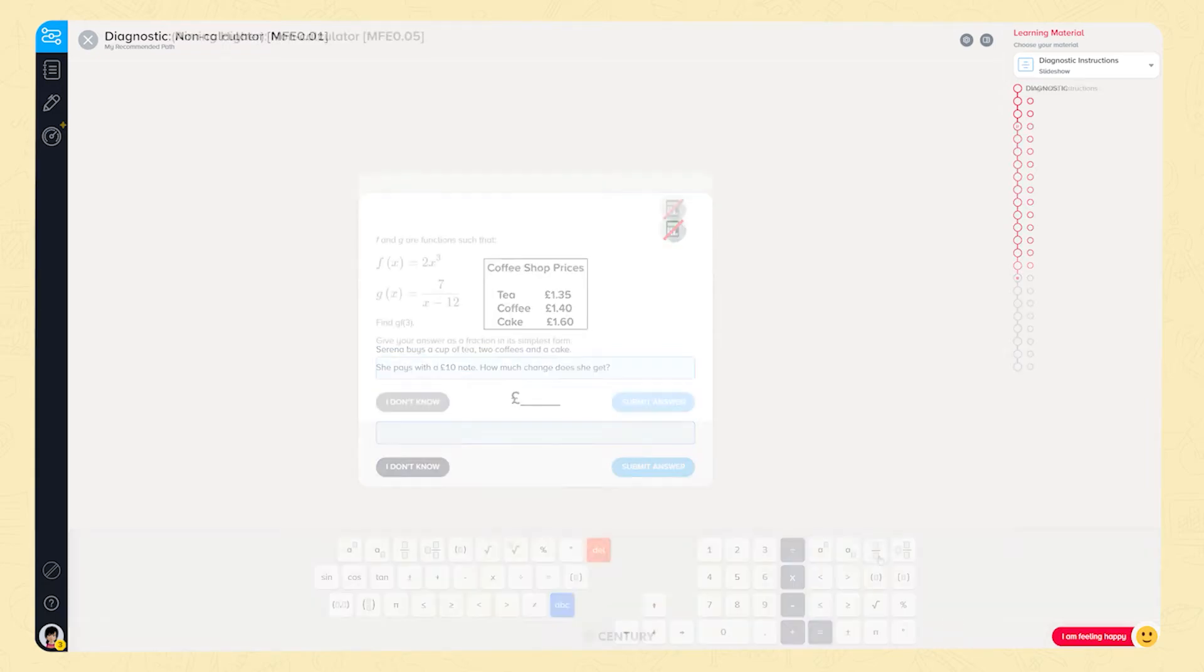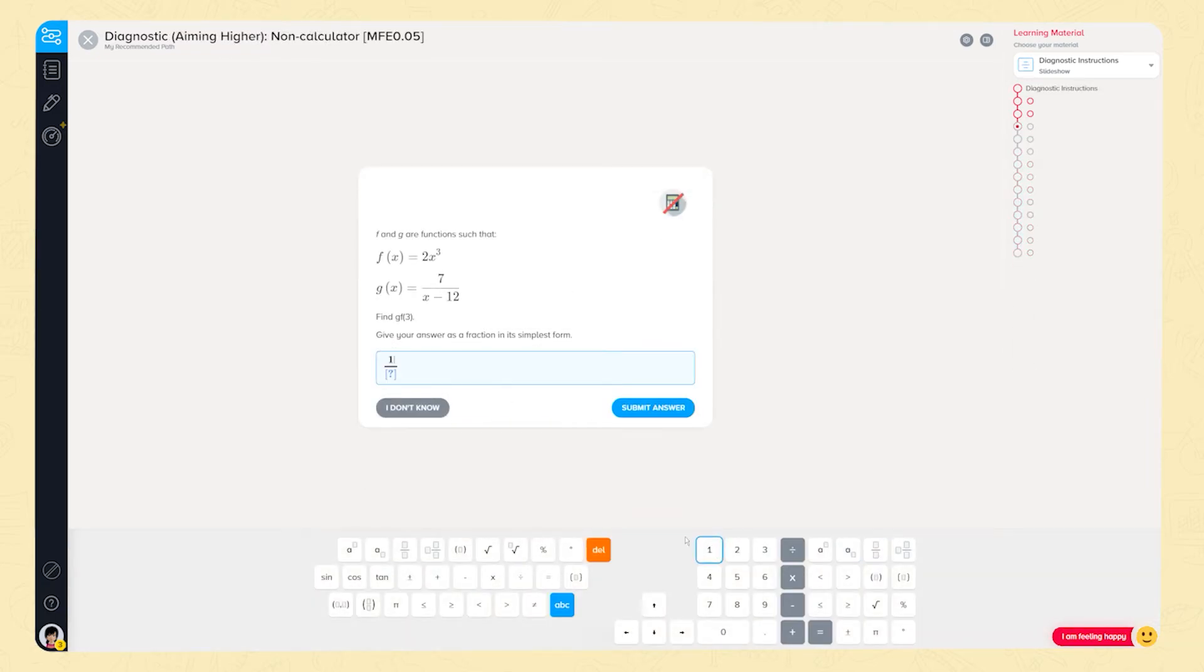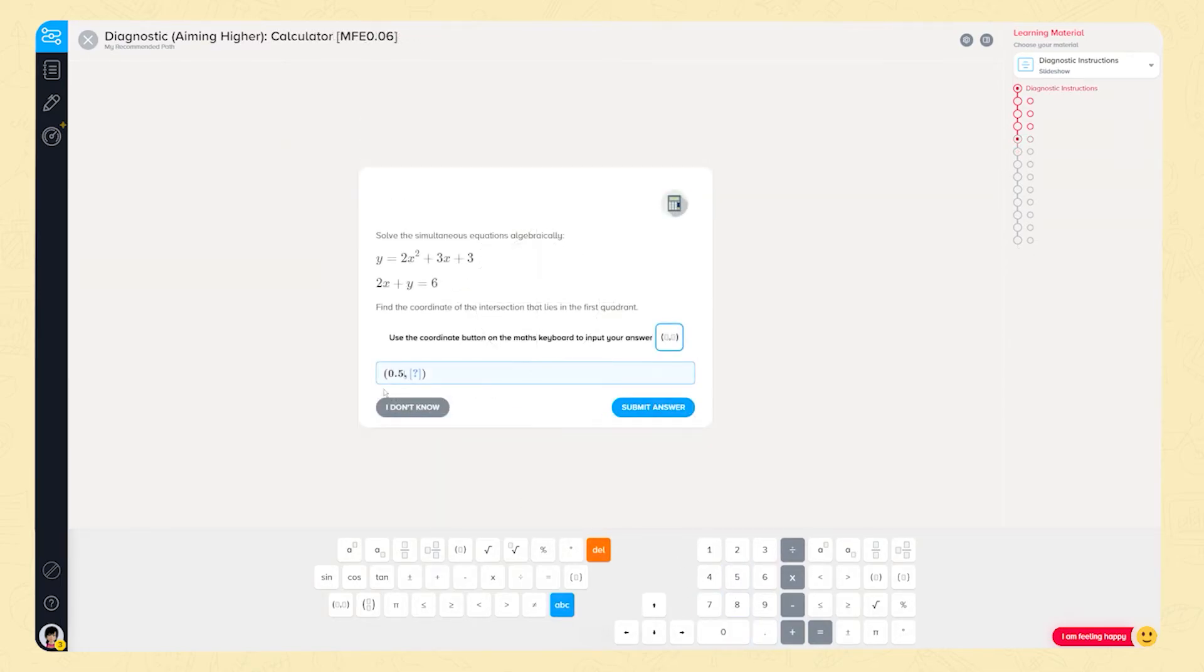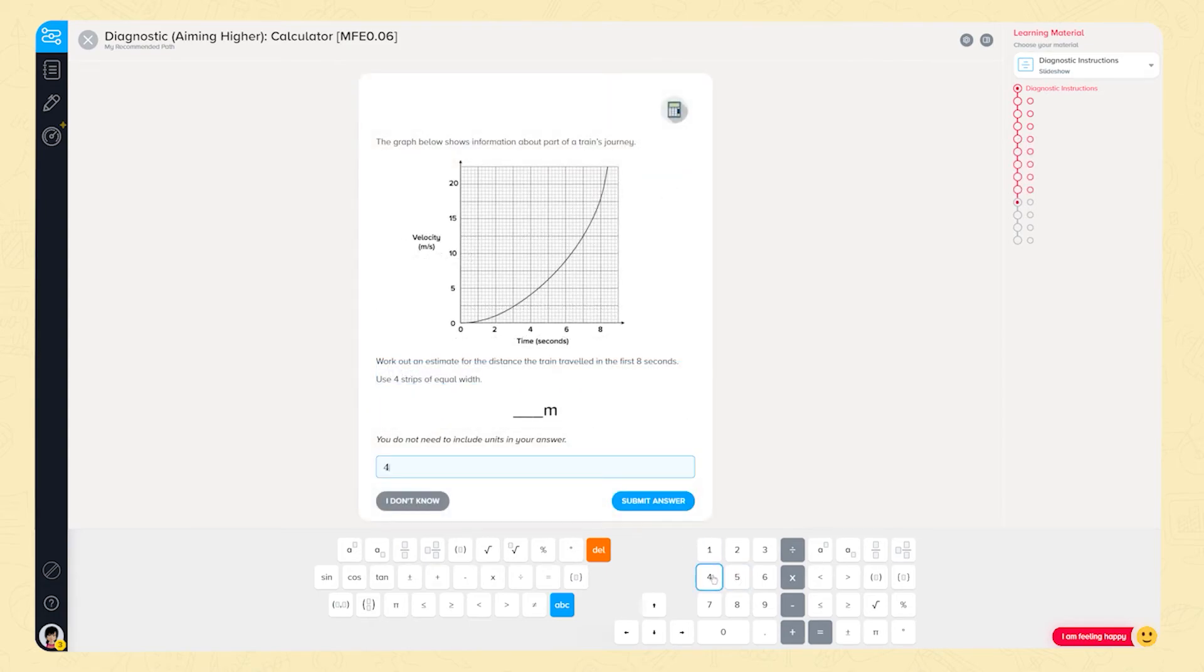The GCSE Higher course is unique as it contains two further diagnostics for any learner that is aiming for the top grades, assessing the new content added into the specification and the topics students find most difficult.